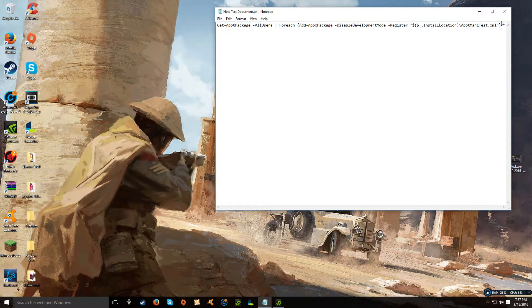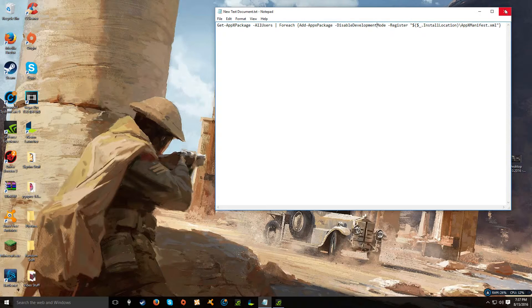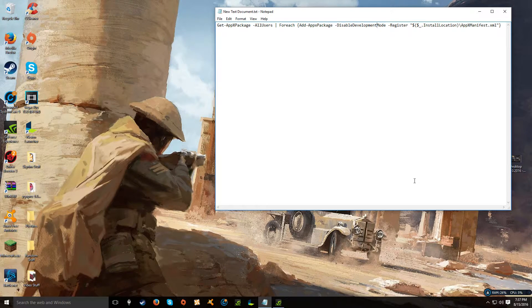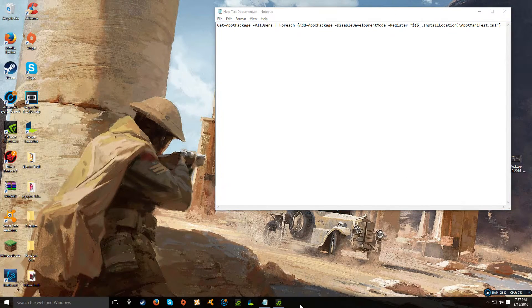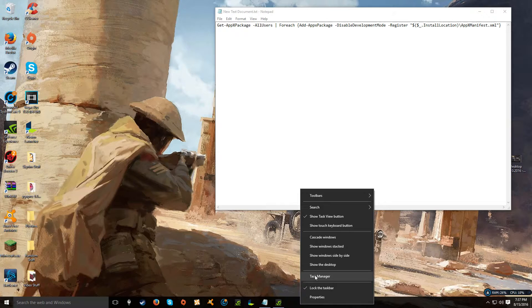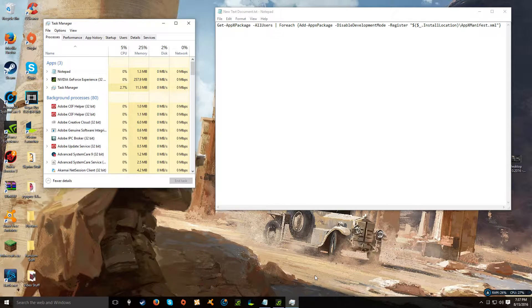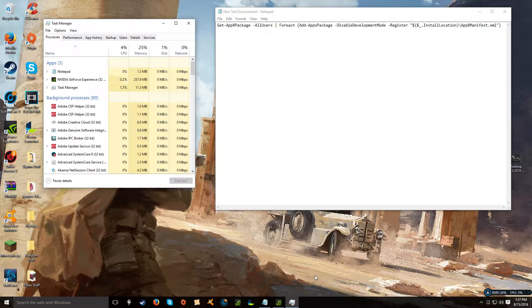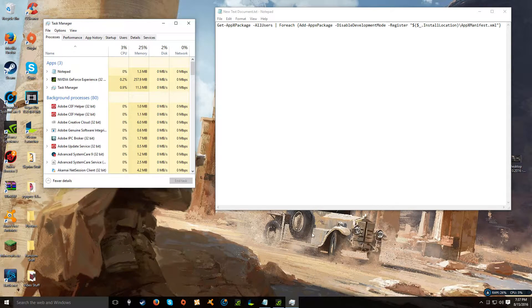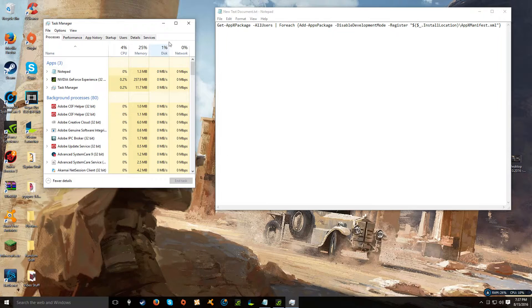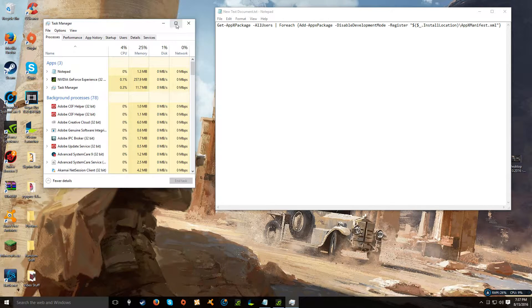Alright, so I'll show you how to fix it. Basically what you want to do is right-click your taskbar and go to Task Manager or you can hit Control-Shift-Escape or however you get to your Task Manager.